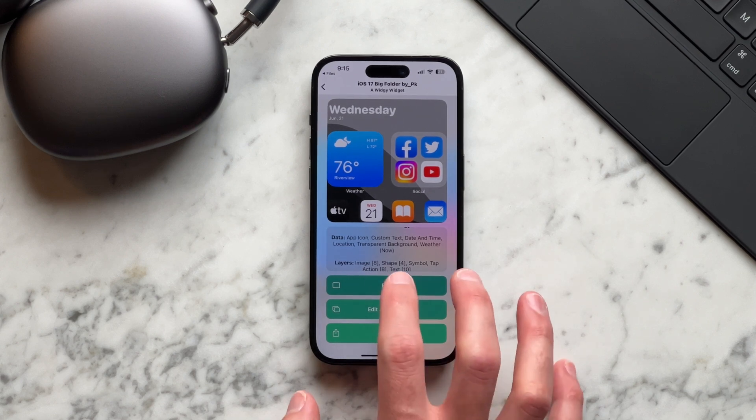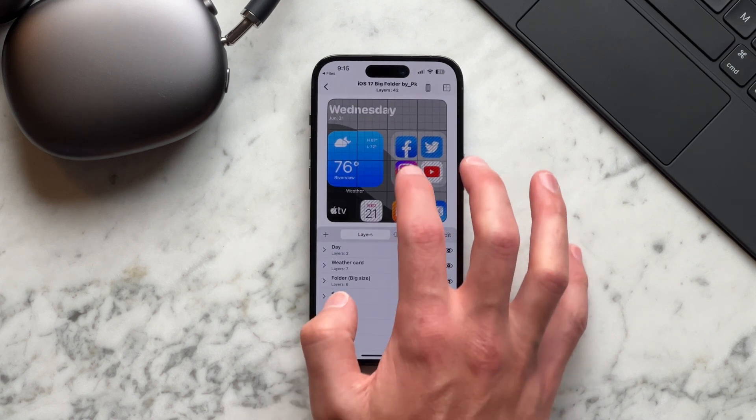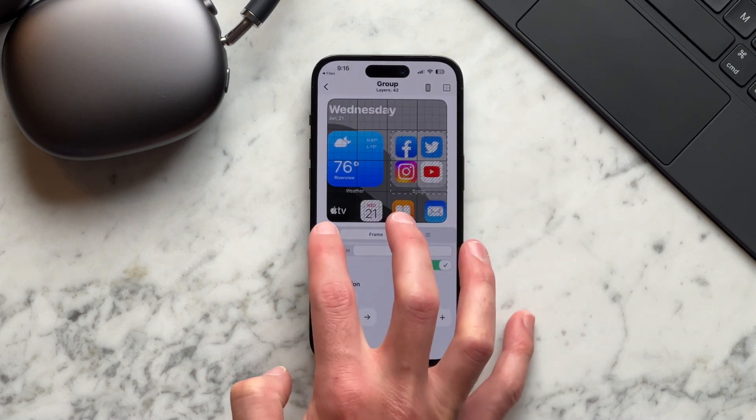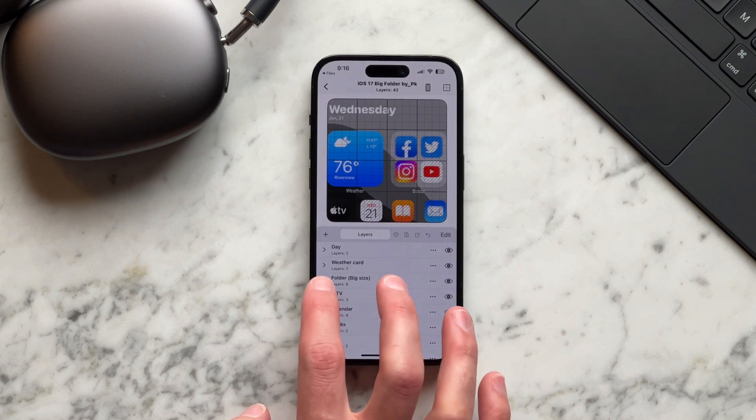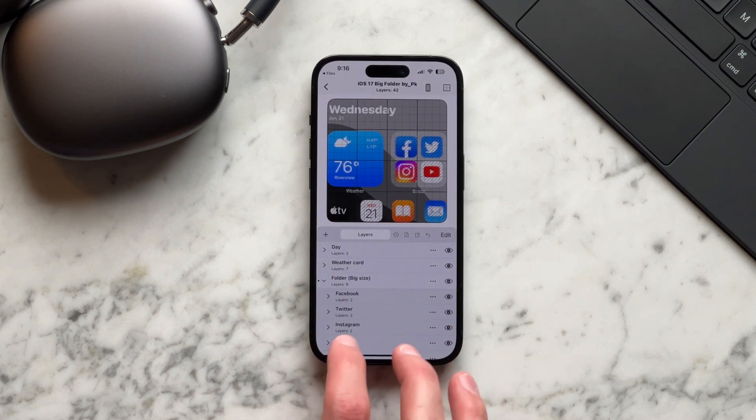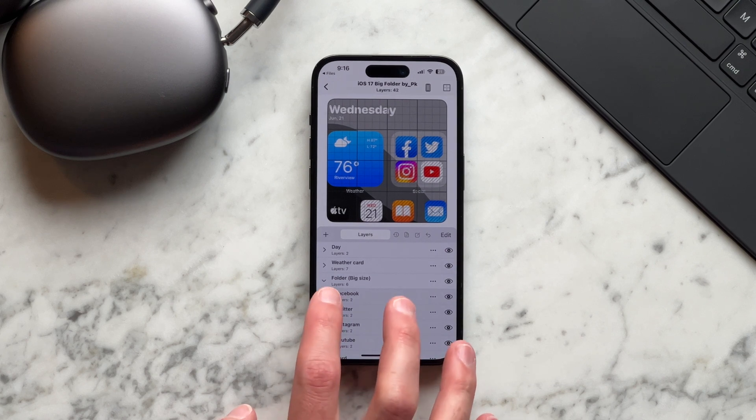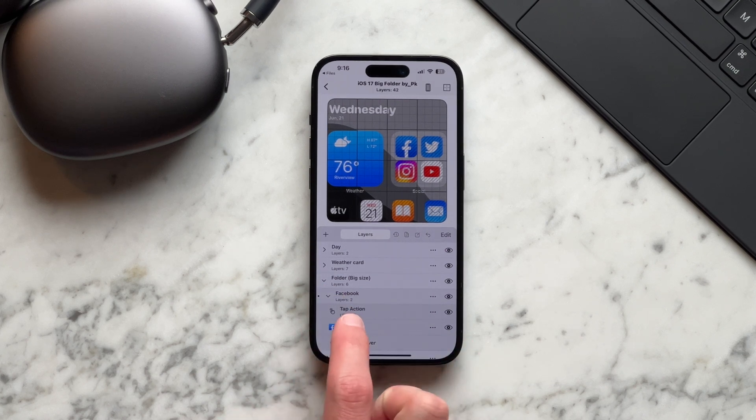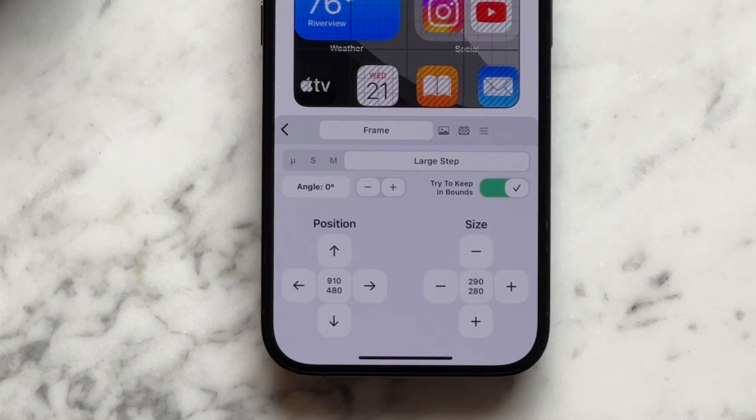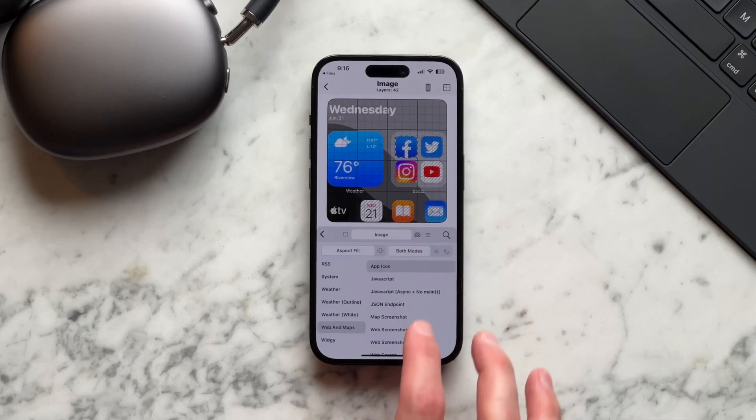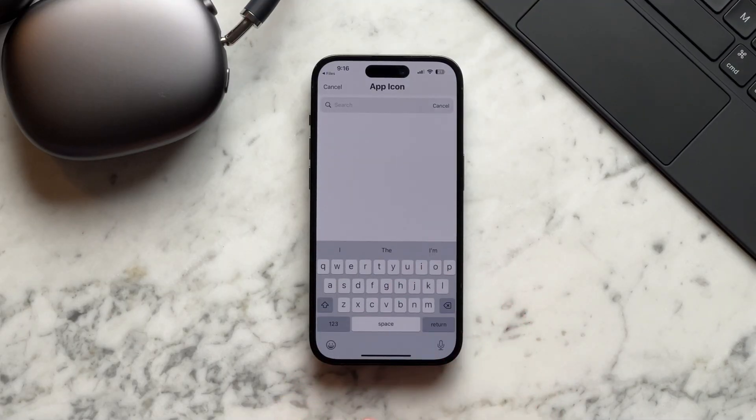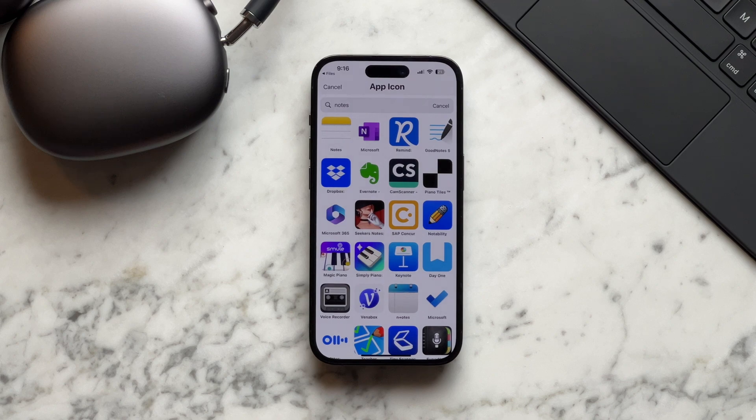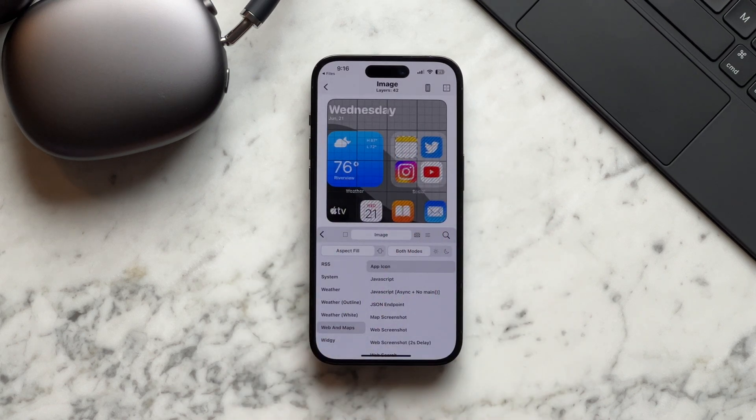So first we'll tap on edit and we're going to update the Facebook one and the rest of them. I'm not going to go into each one. You can just do on your own. You'll go to where it says folder, big size and select Facebook. You'll tap on the arrow and select the image, go to the little photo icon and select app icon and search for notes, and then select the image that looks like Apple notes.